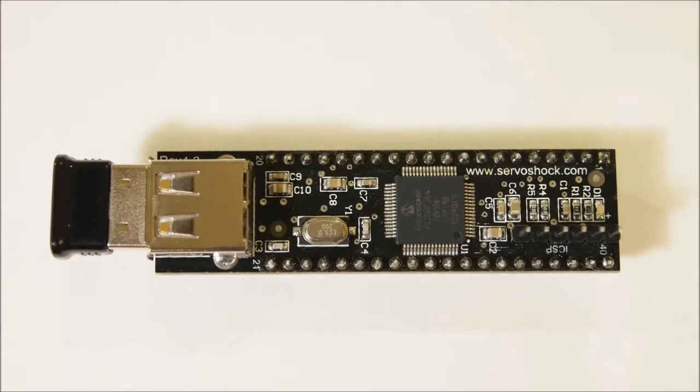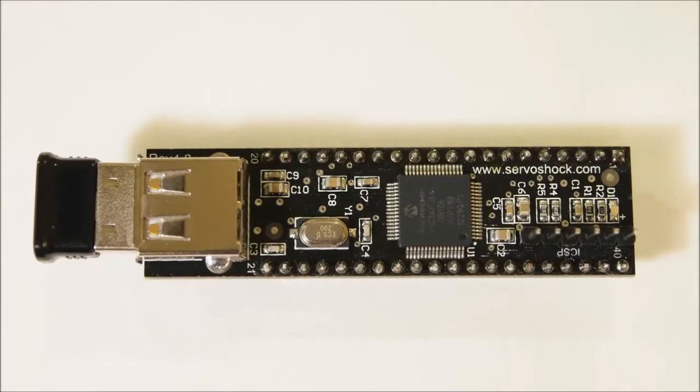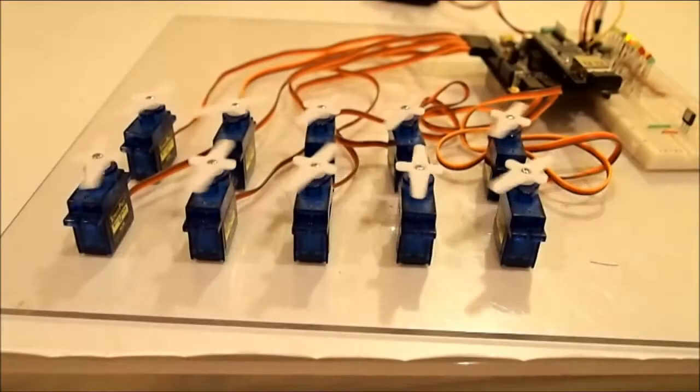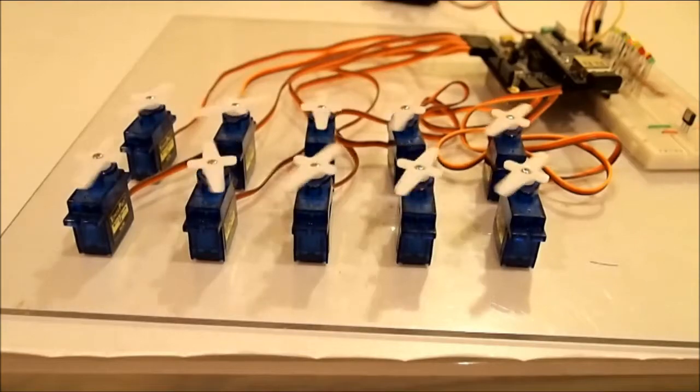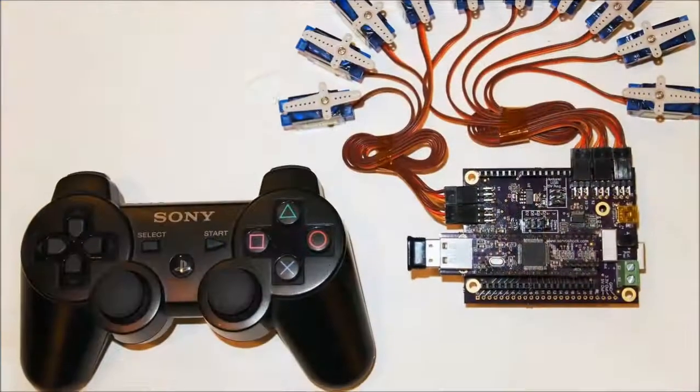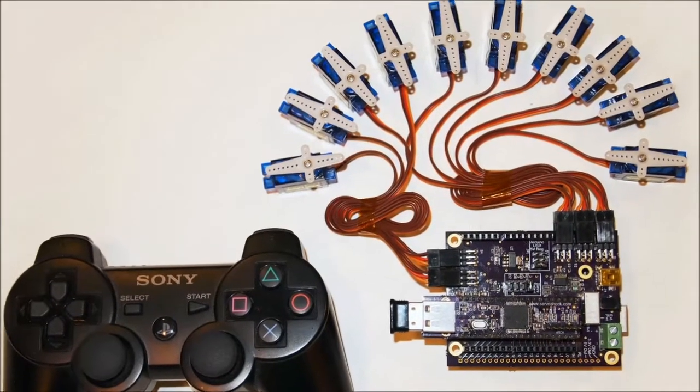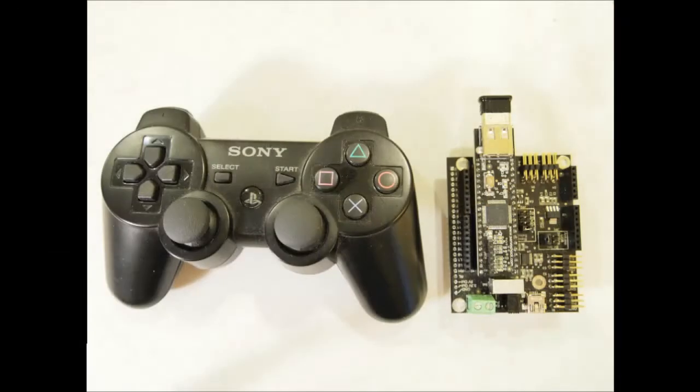This is ServoShock. It's a small circuit that allows you to control up to 10 RC servos and motors with a Sony DualShock 3 game controller, which can be connected via USB or Bluetooth.